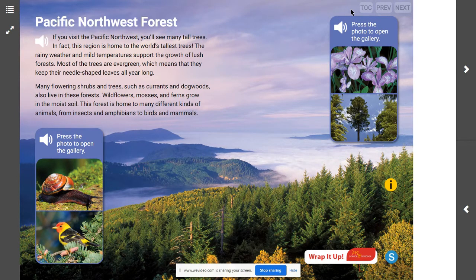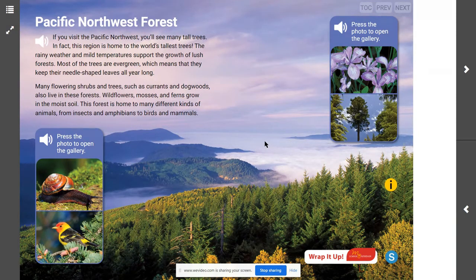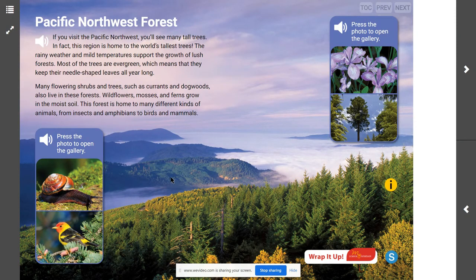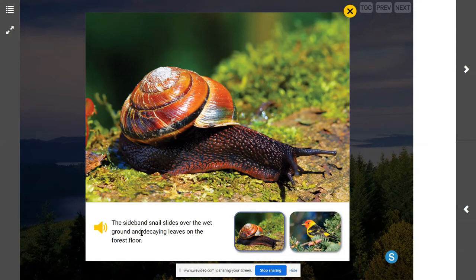What are some of the animals we are able to identify from these images? We can specifically identify a snail and birds that live there. The side-banded snail slides over the wet ground and decaying leaves on the forest floor — so where in the forest does the snail live? It lives on the forest floor. From our text, we know we may find different types of animals: insects, amphibians, birds, and mammals.